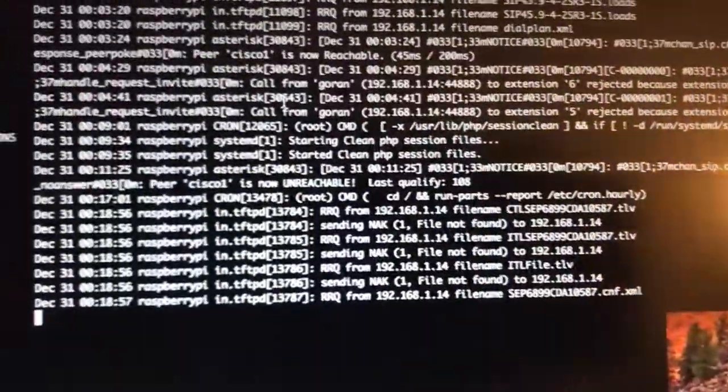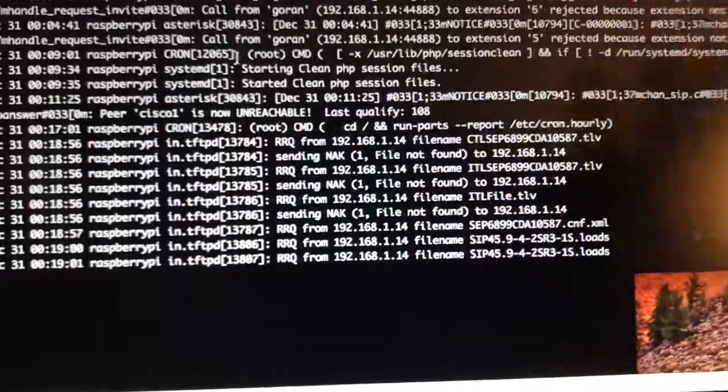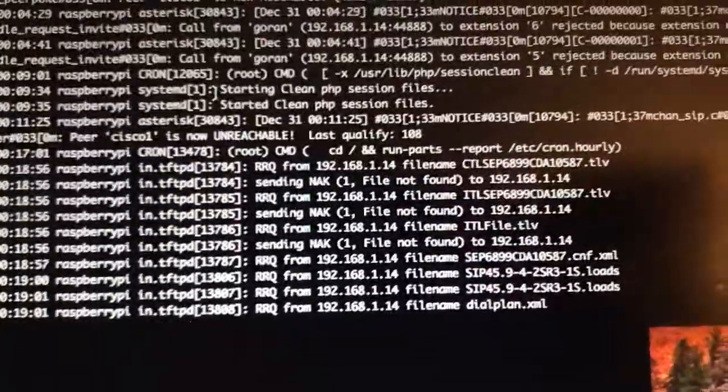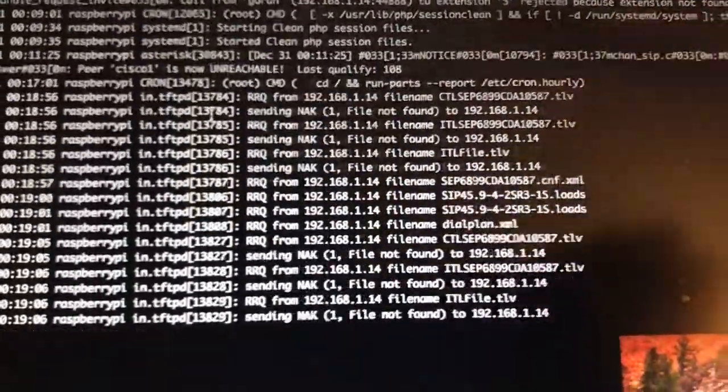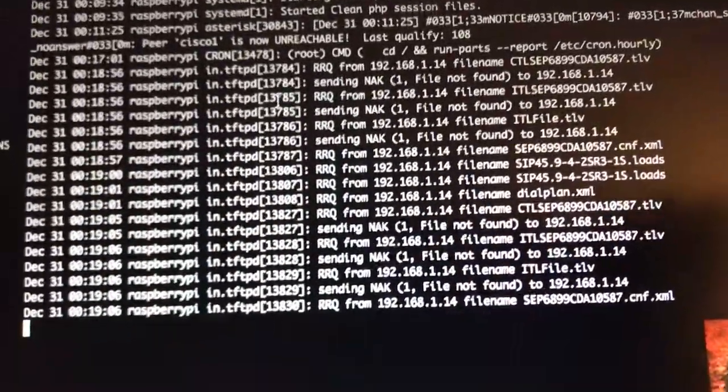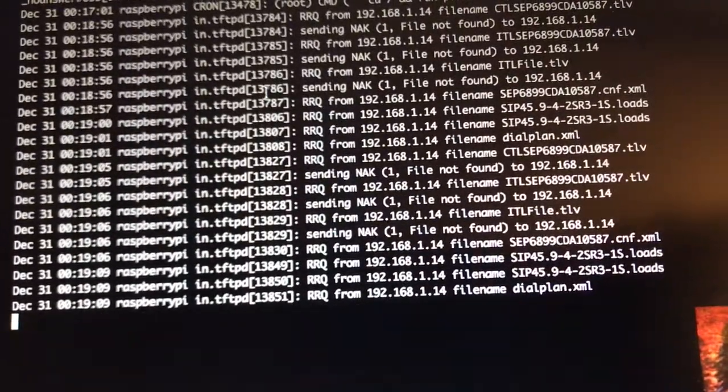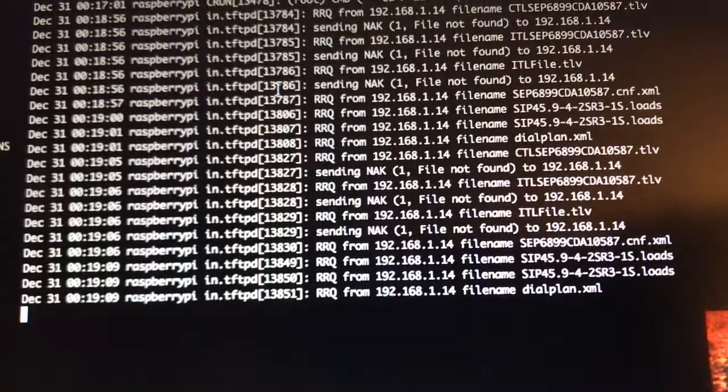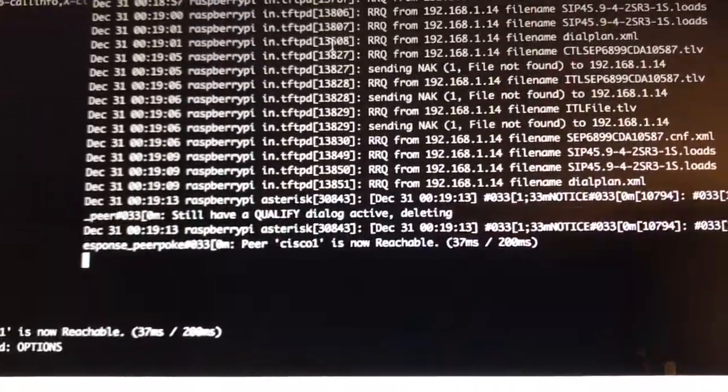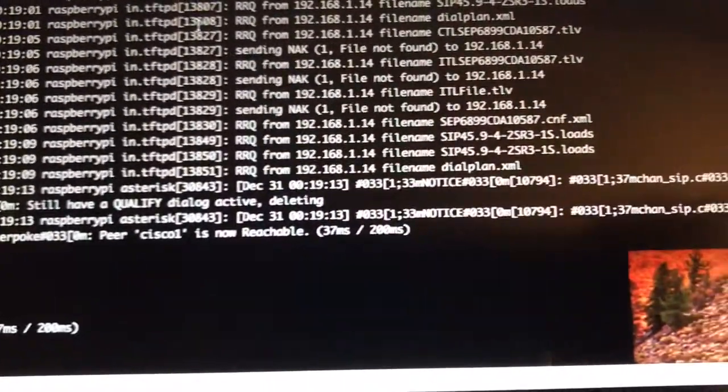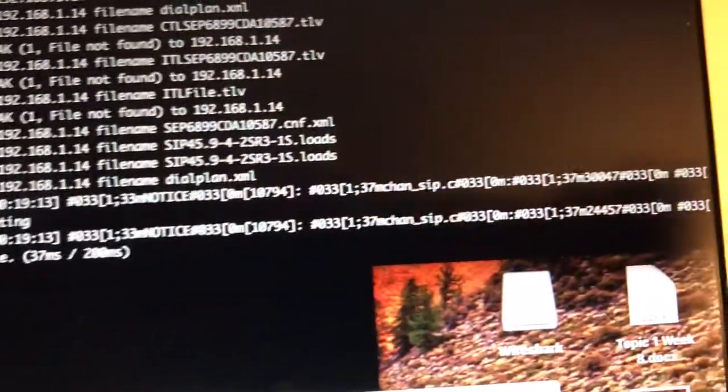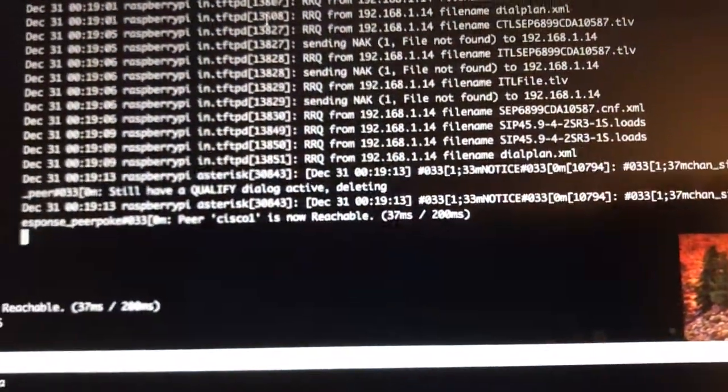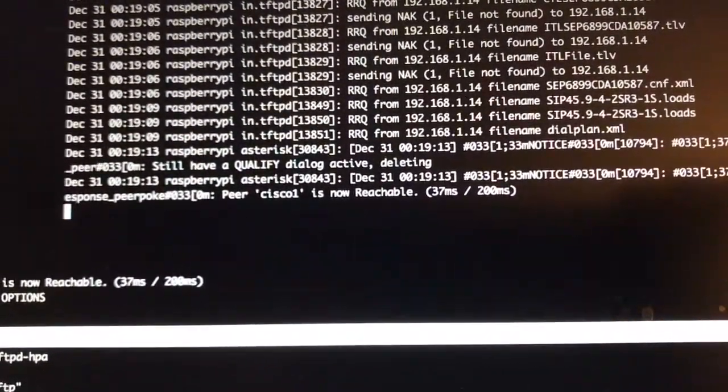It's saying phone not registered. I just grabbed a bunch of files. And it seems like it does it twice before it registers, which is weird, but it'll do this twice. And then the white light will come on. Asterisk now has accepted the phone. Right there it says Peer Cisco One is now reachable. So that's good. That means the phone registered.